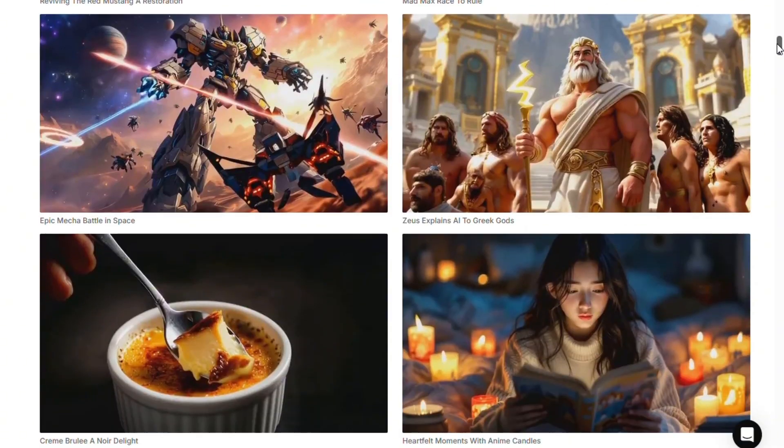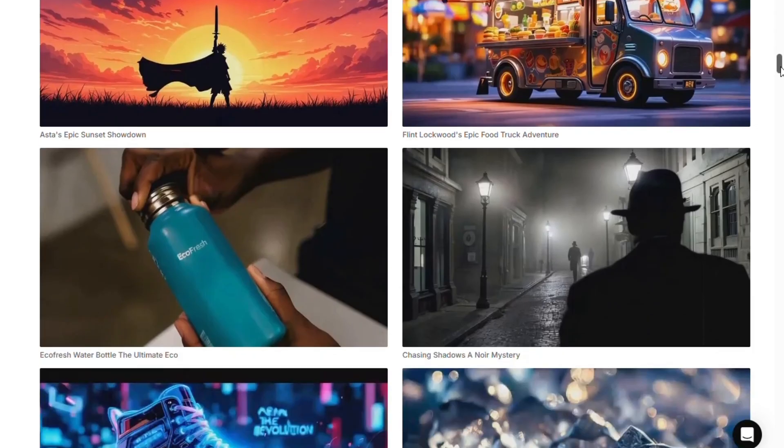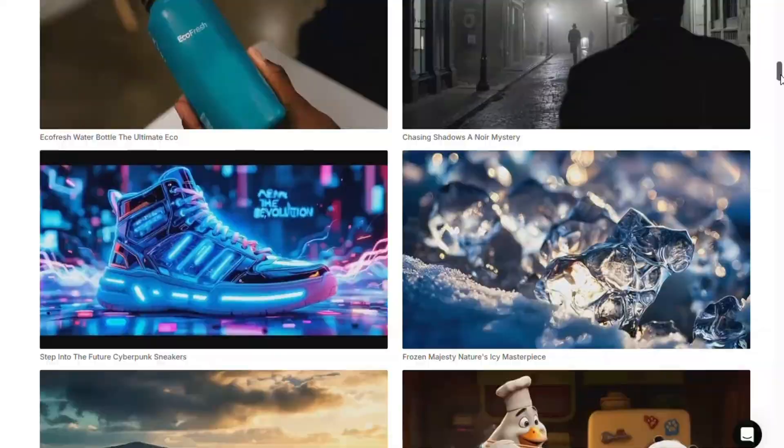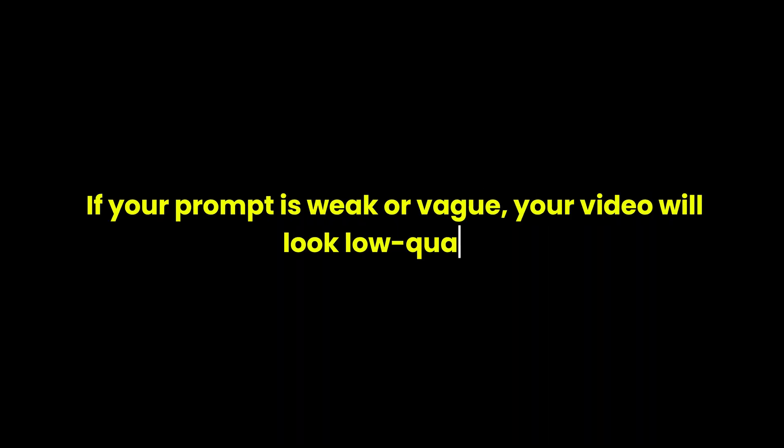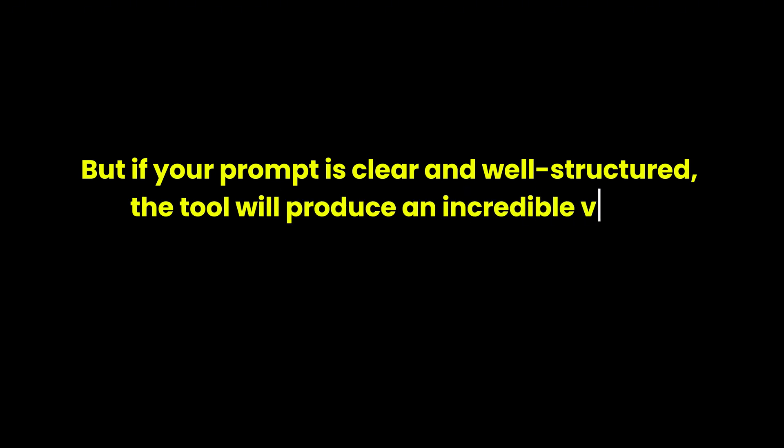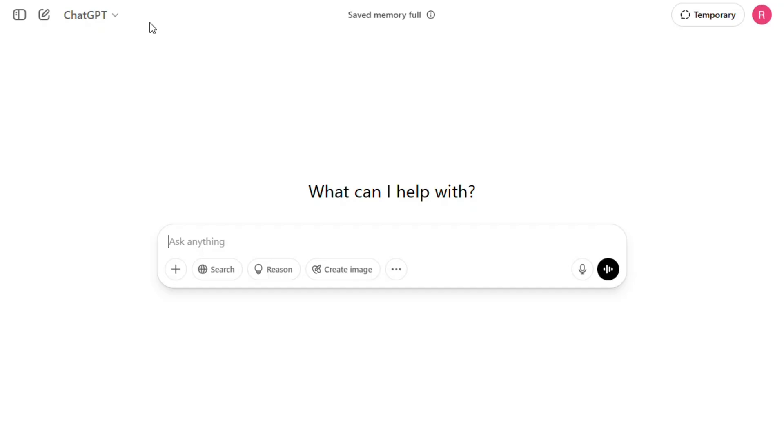And today, I'm going to walk you through exactly how to use it, even if you've never done anything like this before. Now before we jump into the tool itself, there's one important step we can't skip, and that's crafting the perfect prompt. Because the truth is, the final result you get from any AI video tool depends heavily on the prompt you give it. If your prompt is weak or vague, your video will look low-quality. But if your prompt is clear and well-structured, the tool will produce an incredible video that looks like it was made by a pro. To make things easier, we're going to use ChatGPT to help us write a high-quality prompt.